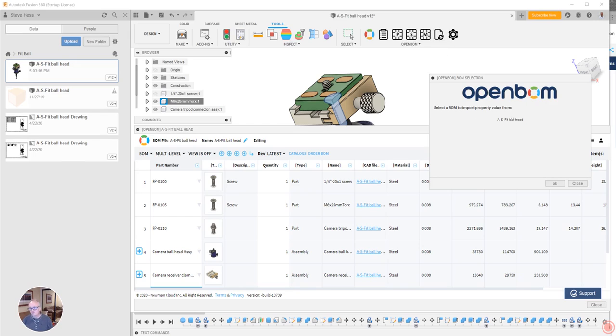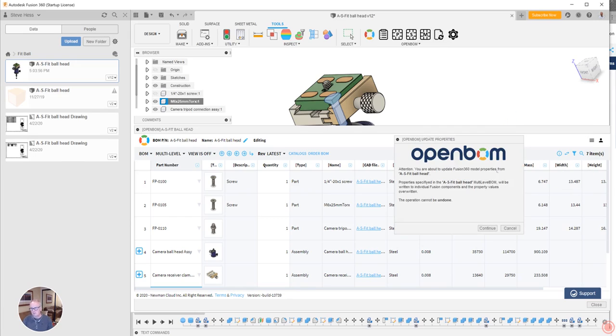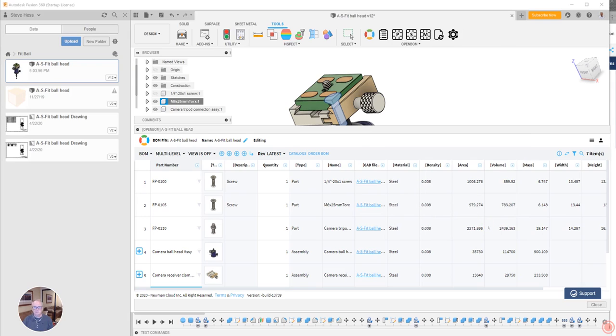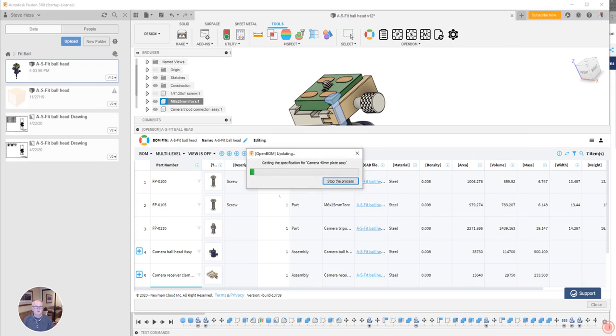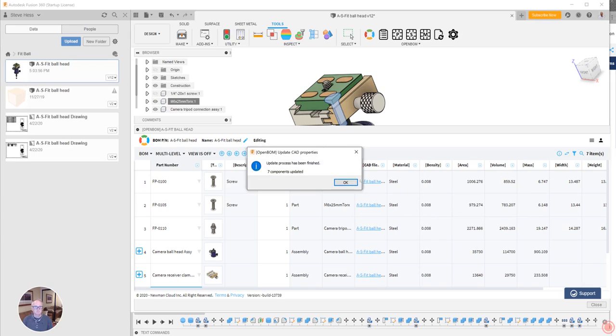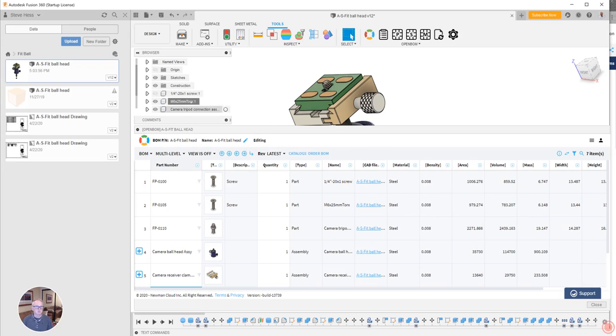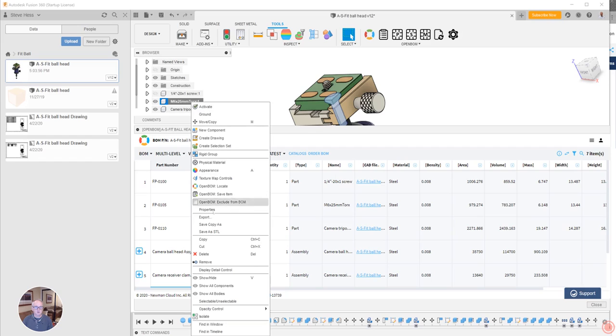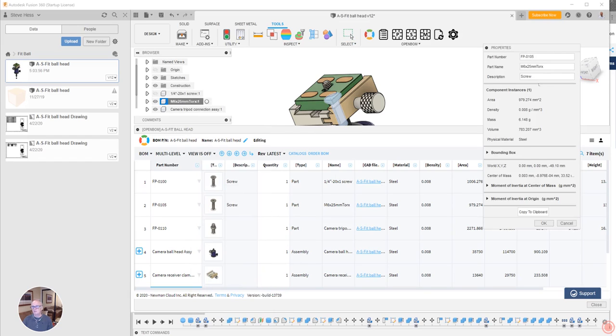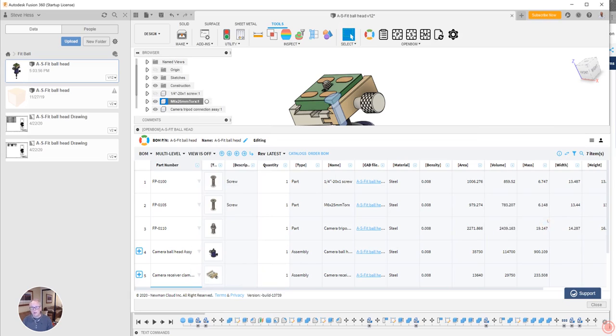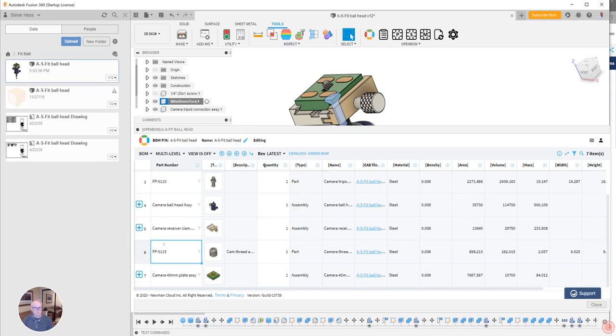I'm going to choose the BOM I want to bring that in from. I could have multiple ones. Let's continue. And let's watch what happens up here. Looks like it tells us we updated seven components. Let's go look at the properties here and we see now we have part number and a description. And by the way, I could have also done the same thing with the name.